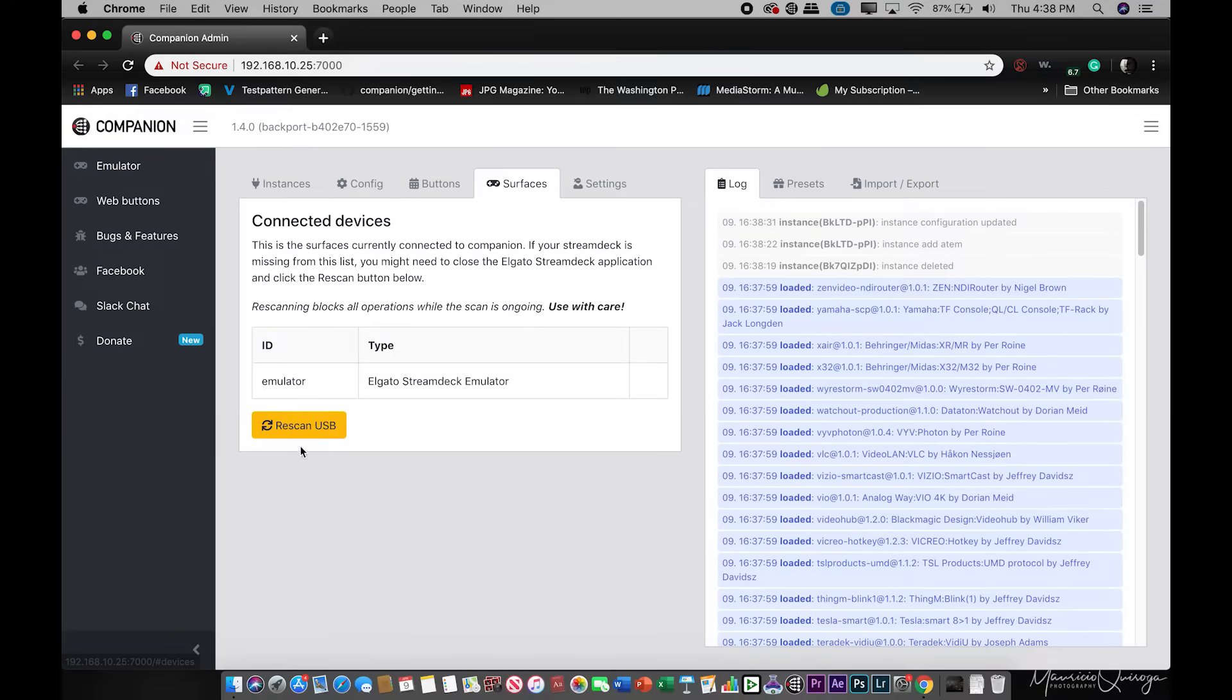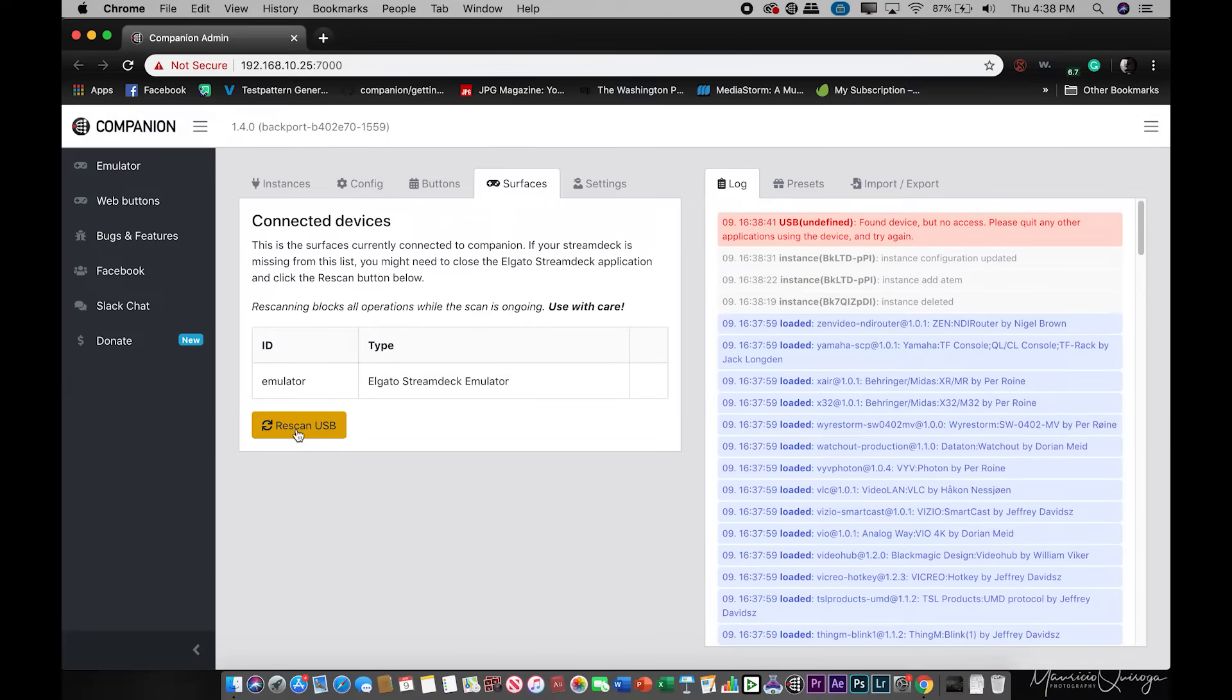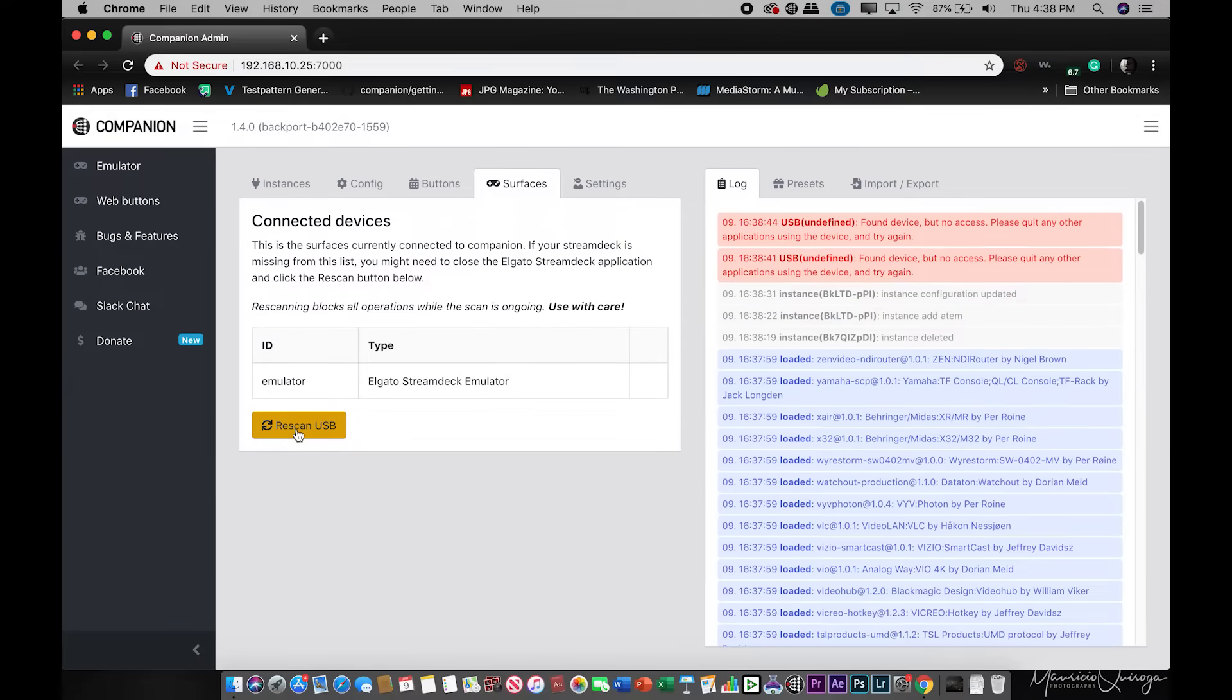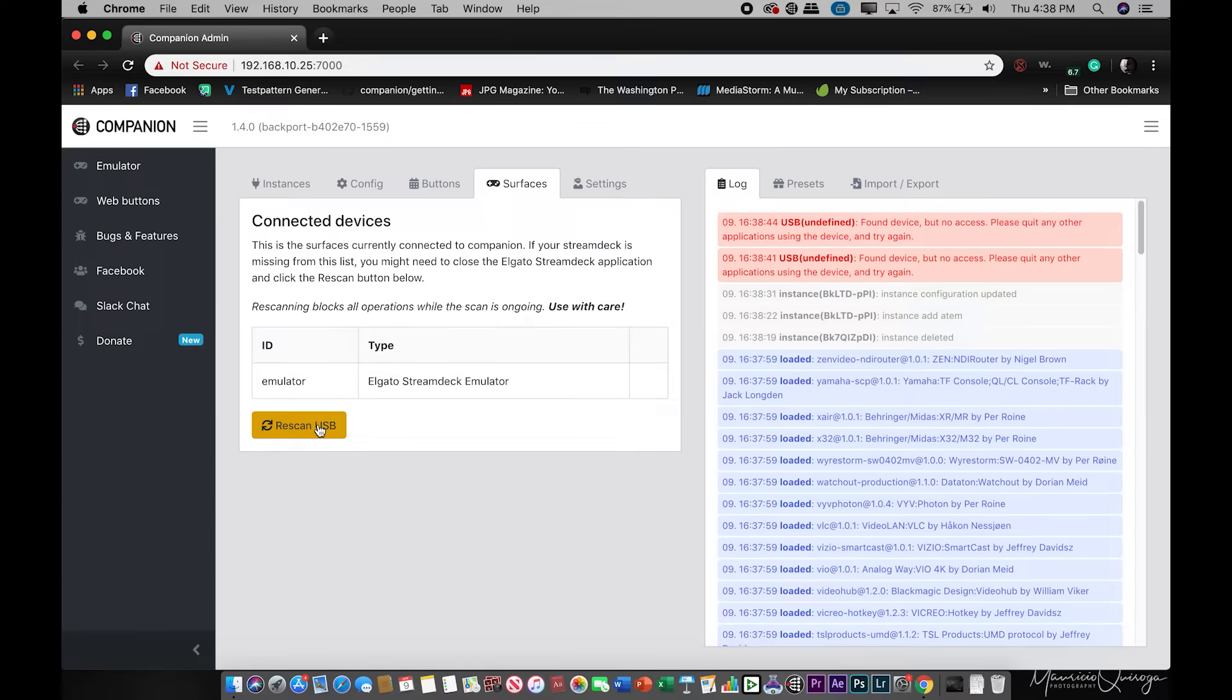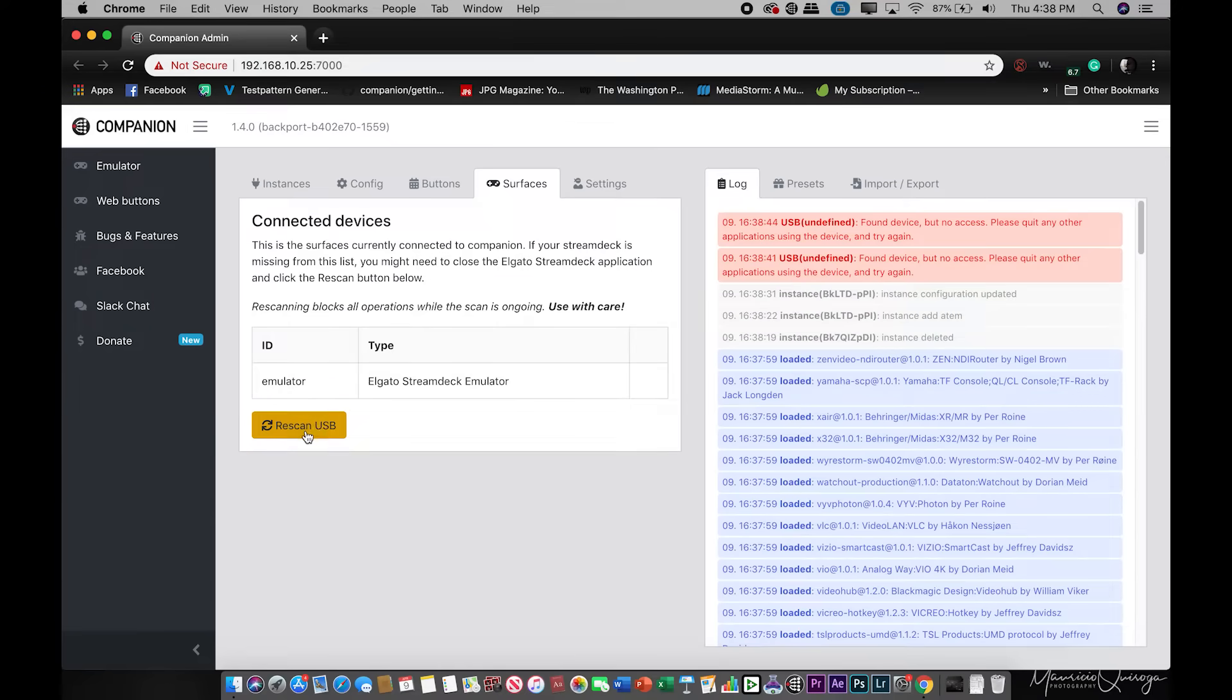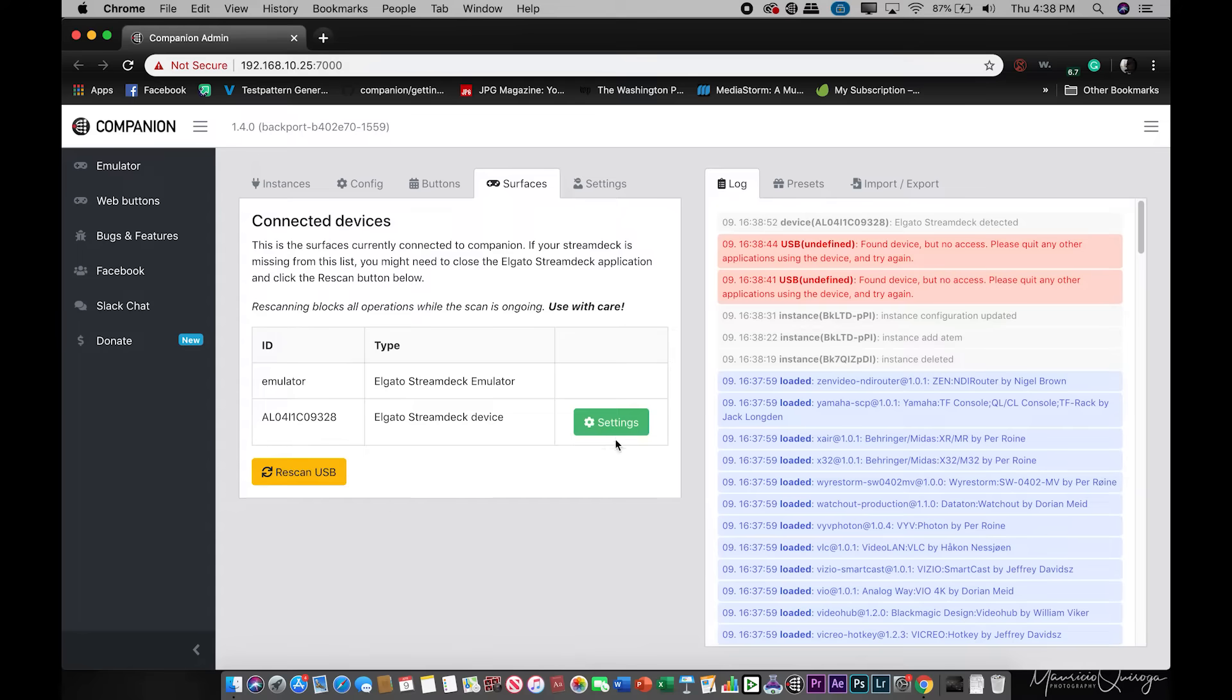That's not going to be the case here. We're going to go over to surfaces, rescan USB, and it's giving me a problem. All right. We're going to hit rescan USB and there we go. Now I finally shut up. I just had to unplug it and plug it back in, which is something that could happen on the field.